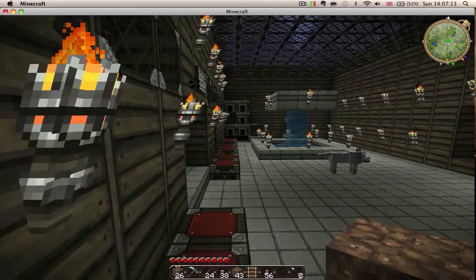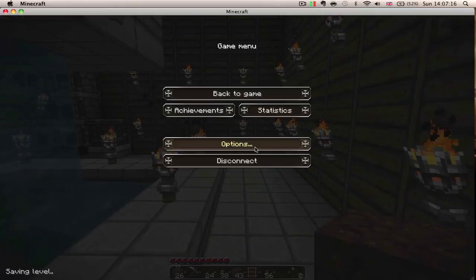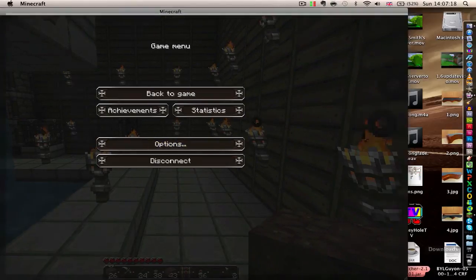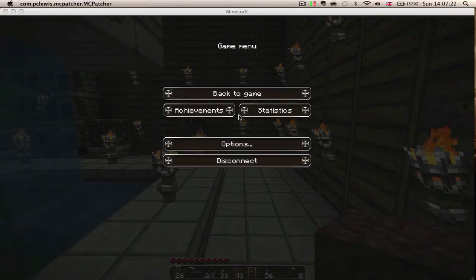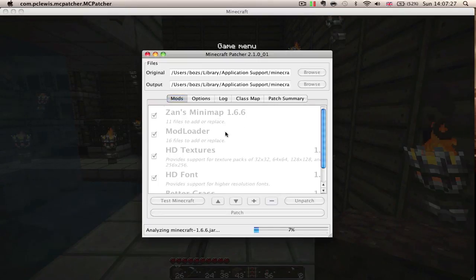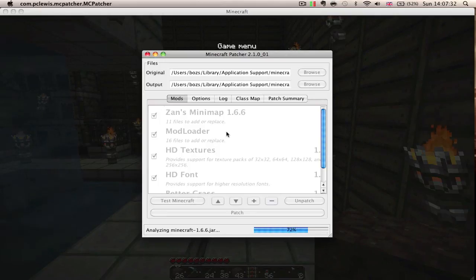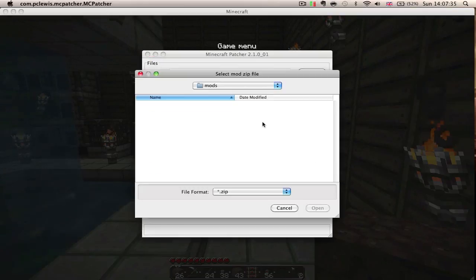And if you were to add some more mods, of course you'd close Minecraft, then you'd just open the patcher up again and press the plus button again to find some more mods. Simple.